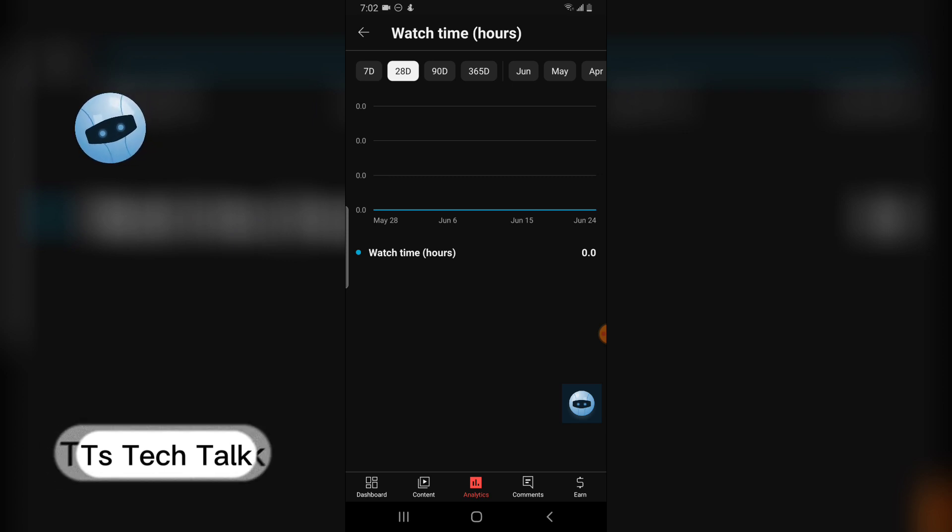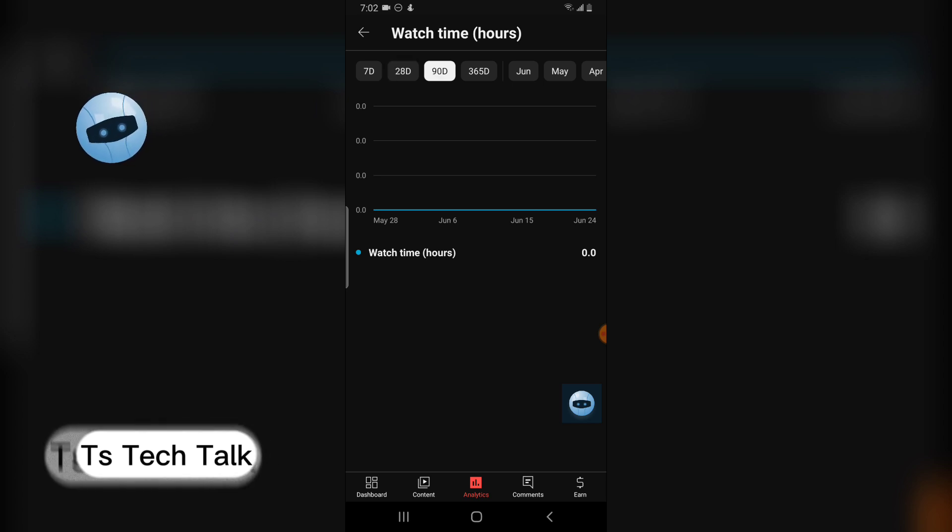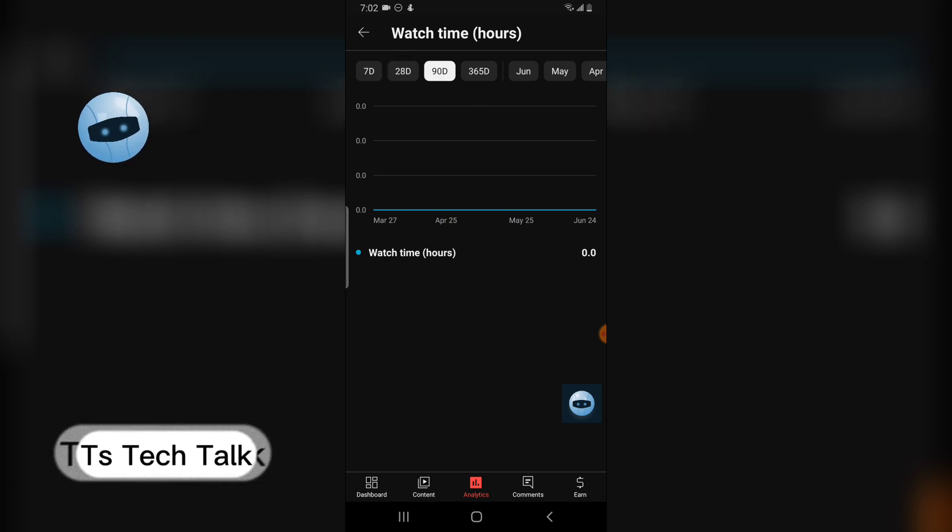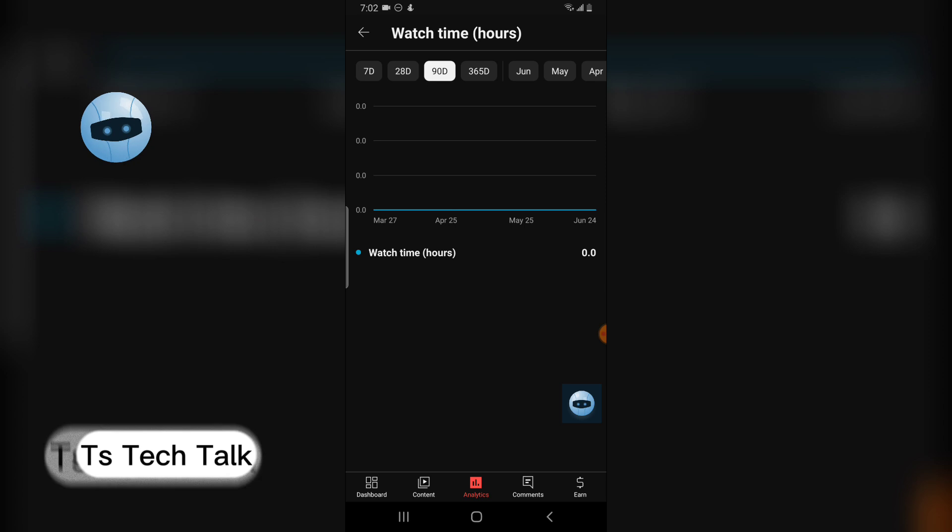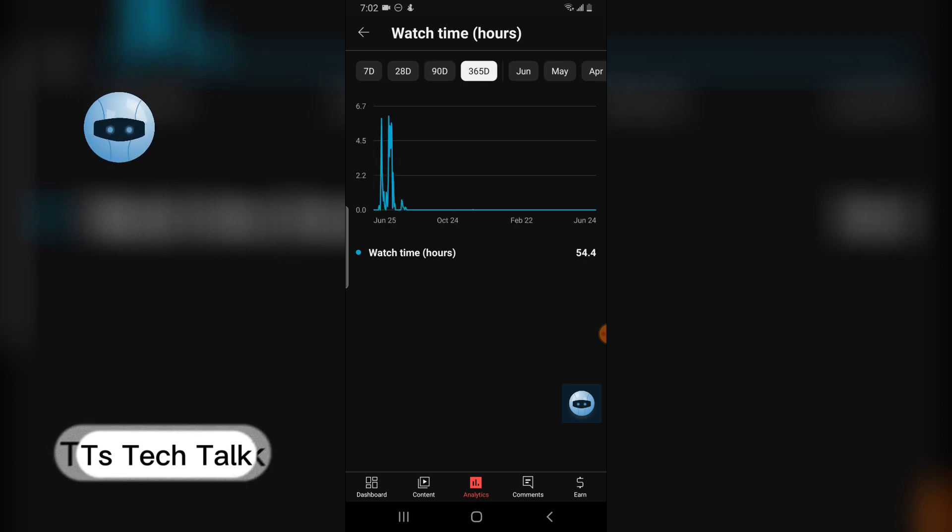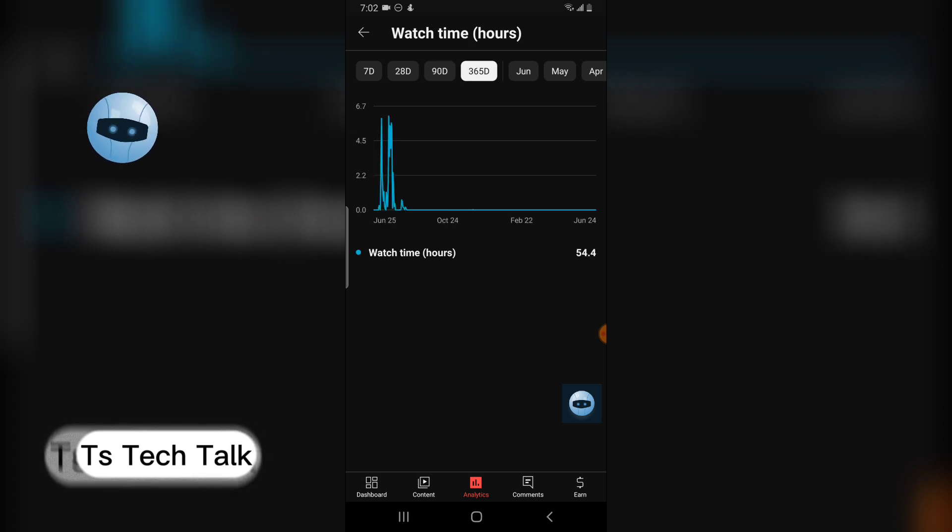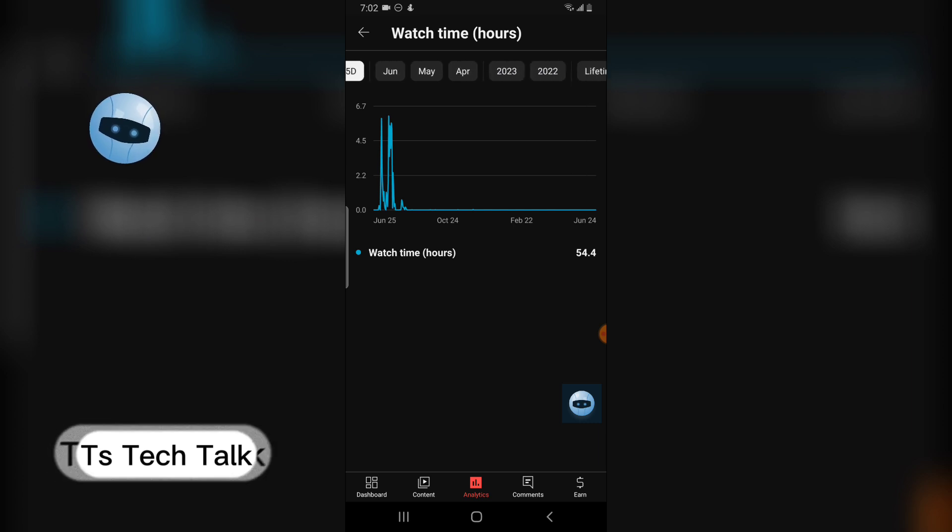I can click on this to choose 90 days on the one that says 90D. I can click on this one that says 365D, which means one year, and I can also swipe left and choose lifetime.